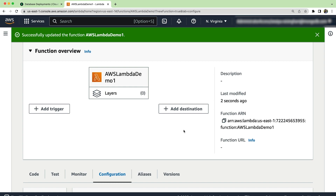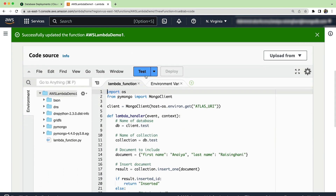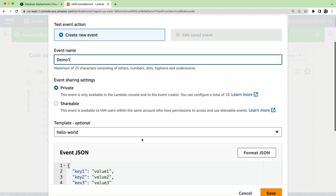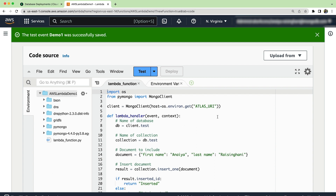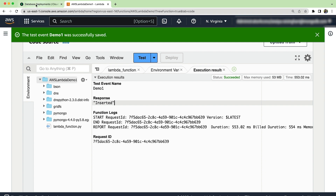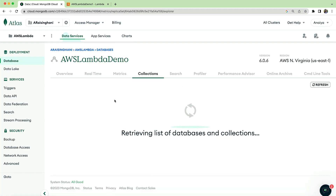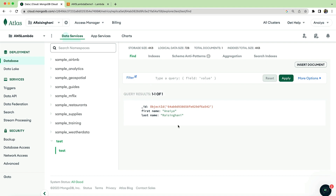Now we are actually ready to see if our connection was successful. Let's go back to code and hit the test button. If it's the first time you're hitting the test button, you'll need to name your event — I'll call it demo one — then keep everything else the same and hit save. Now let's hit test. As we can see, we have a response that says 'inserted'. Let's go and double check in Atlas: click on browse collections, scroll down, and as you can see there is a database named test with a collection inside named test, and there is a document with my first name and last name. Congratulations, our connection works.